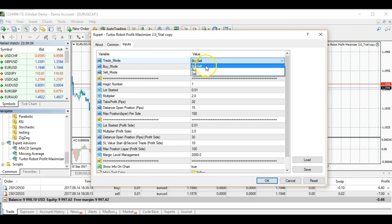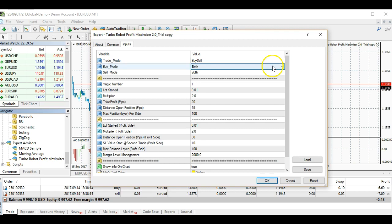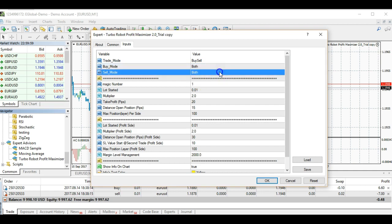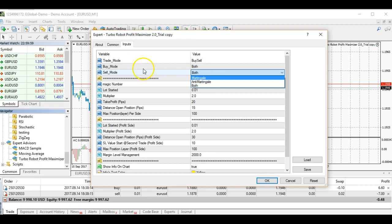In your inputs, you have your trade mode — we were just discussing this in the manual. You can select either buy and sell, and the recommended setting is buy and sell. Your buy mode: if your buy position, you can choose either martingale only or anti-martingale. Remember that martingale is on the losing position, and anti-martingale doubles up on the profit position. You can set it to both so it performs either way. The same applies to sell mode — our recommendation is to choose both.